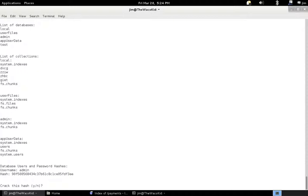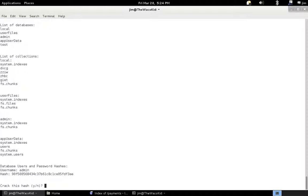I'll show you a couple of new features here that came in version 0.2. We're now extracting the database users and password hashes out. MongoDB uses a very weak encryption algorithm for passwords. It's MD5, and I think it's the username, colon, Mongo, colon, and then the password, and it's encrypted once with MD5. It's easy enough to reverse. So I'll show you, we can actually crack the hash pretty easily.